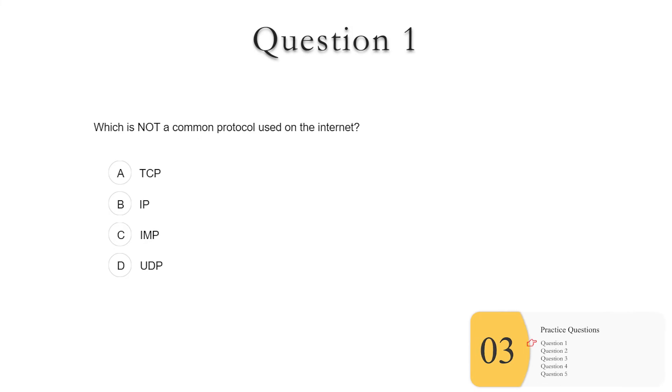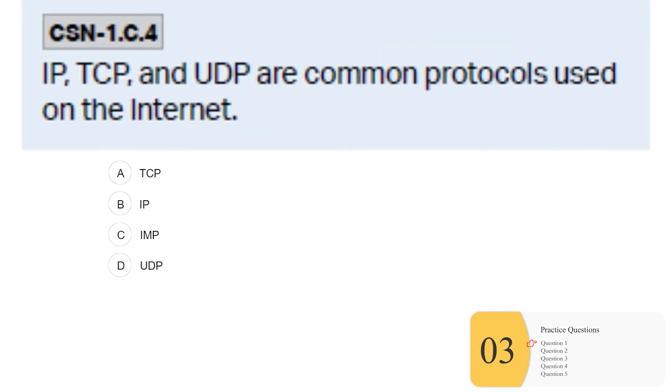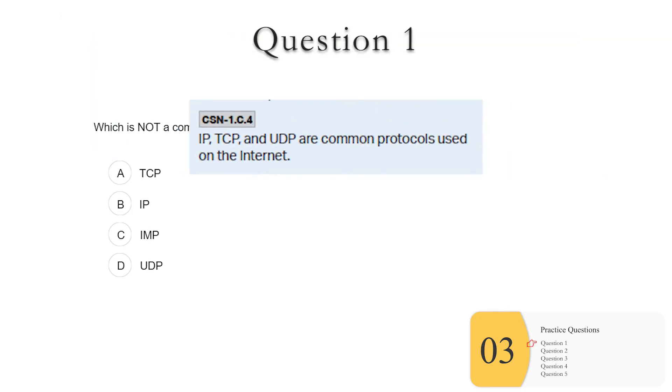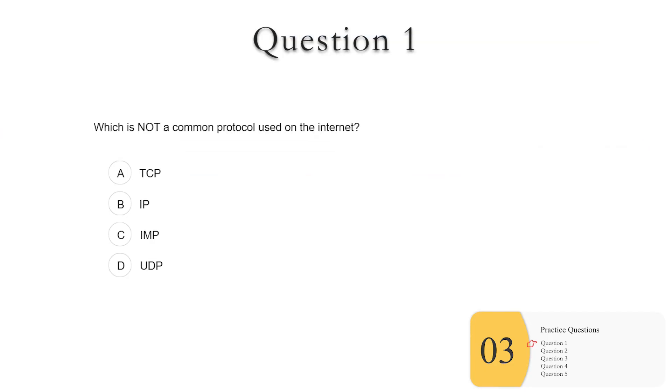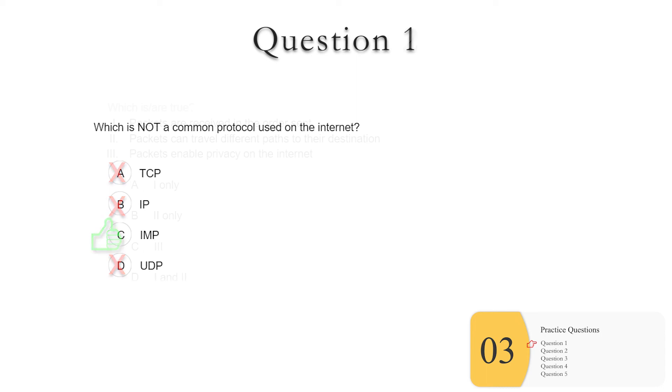All right, here we go with the practice questions. Number one, which is not a common protocol used on the internet? So it's not super clear what you're going to need to know for the AP CSP exam here, but this is a bare minimum of what you need to know. You'll need to recognize that IP, TCP and UDP are common protocols used on the internet. So eliminate those three. What you have left is IMP, which is actually an old webmail software, but not really used very much anymore. So the answer is C.